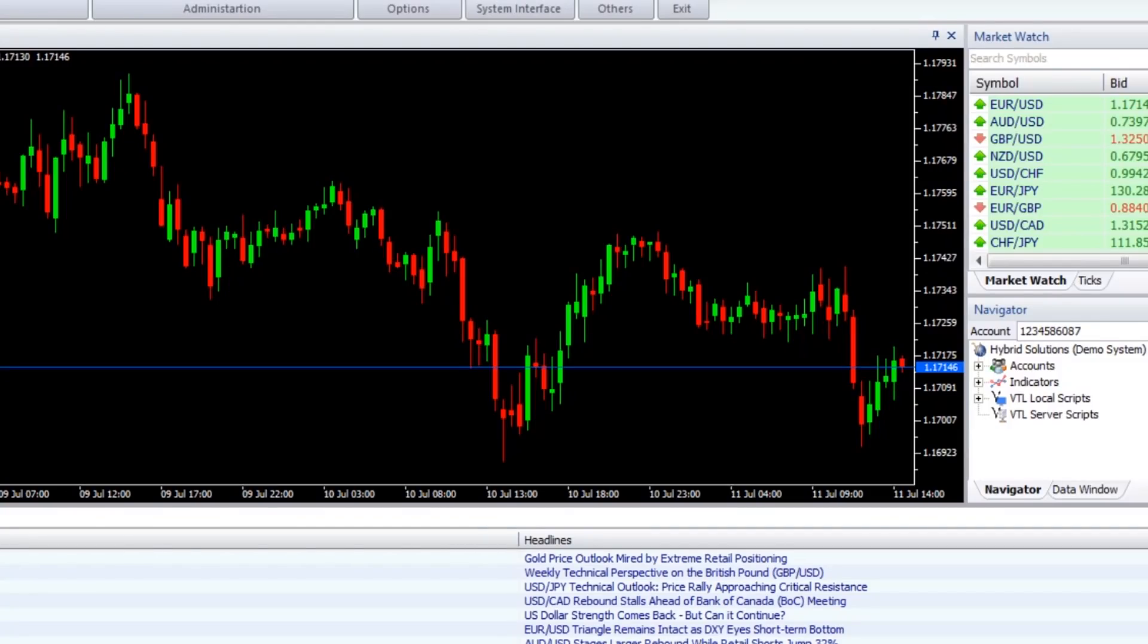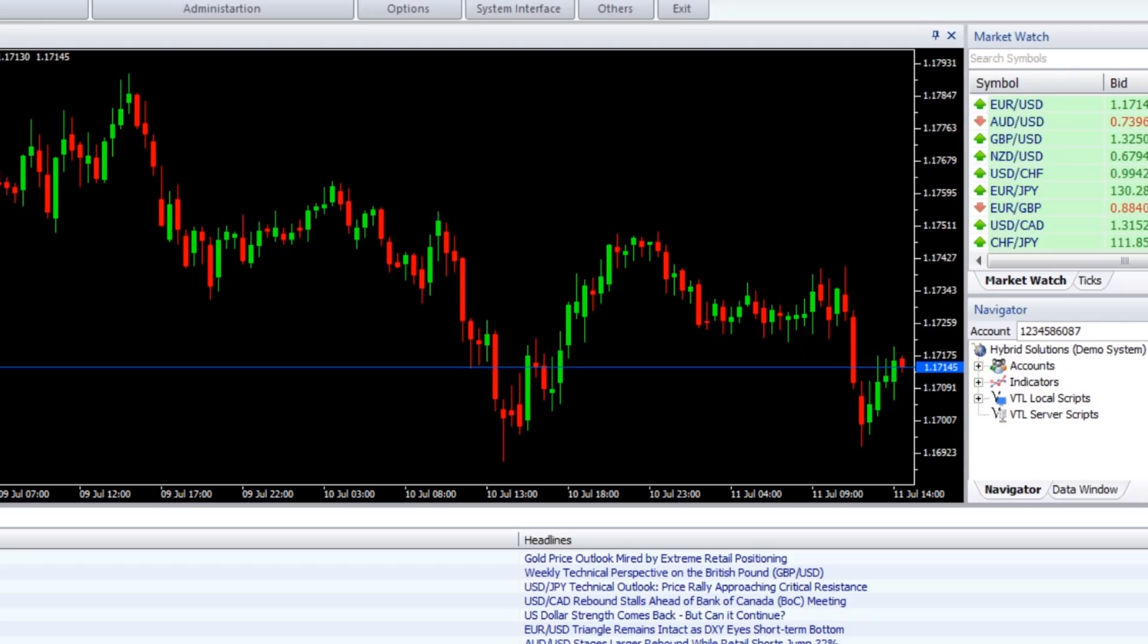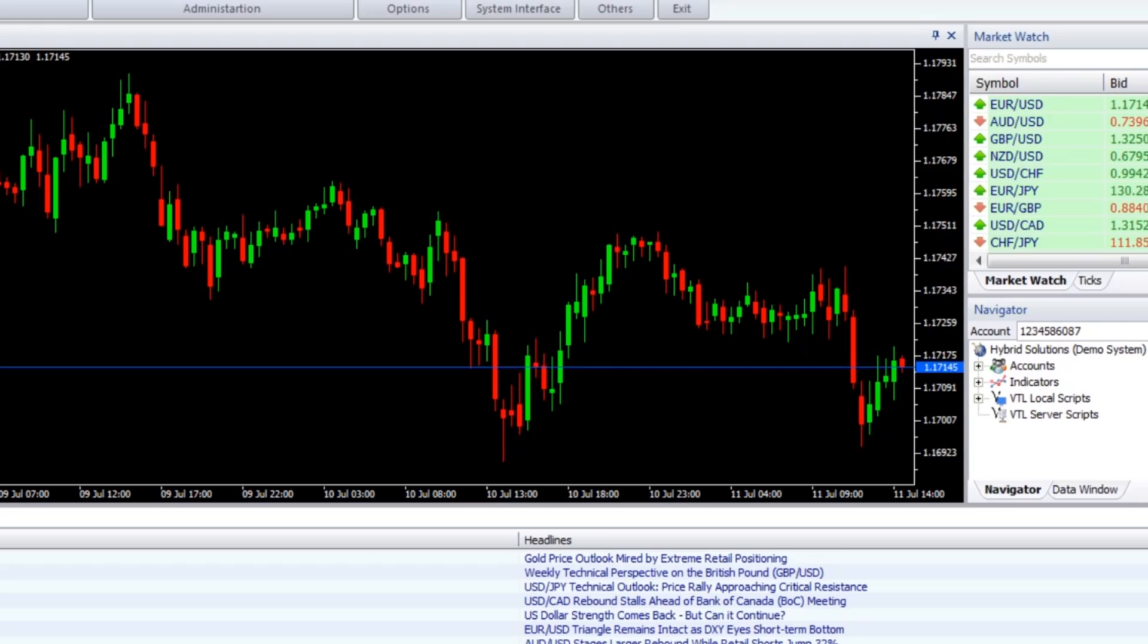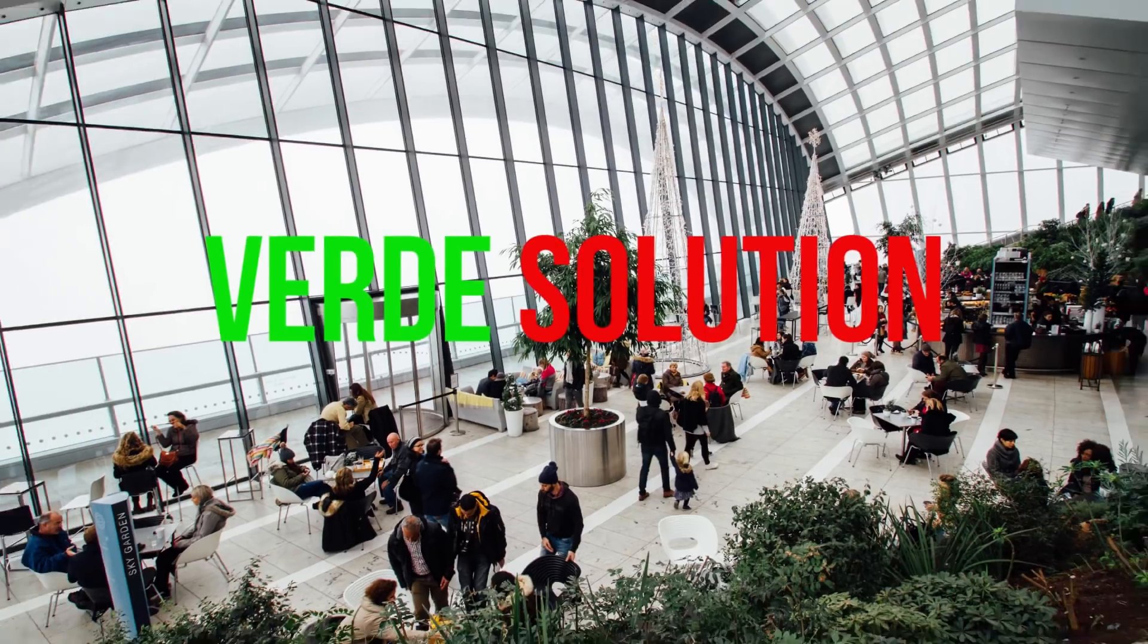Hello there, today we are going to talk about a new Vertex FX client-side indicator called Kaufman Volatility Indicator. So what is Kaufman Volatility Indicator and how can we use this indicator in our trading? Let's have a look.